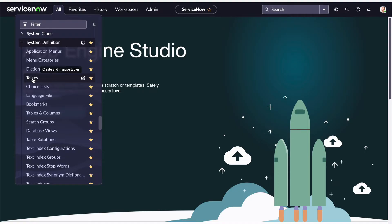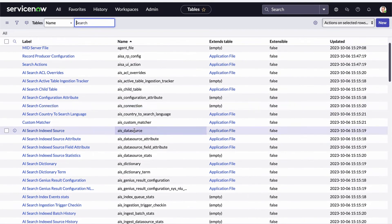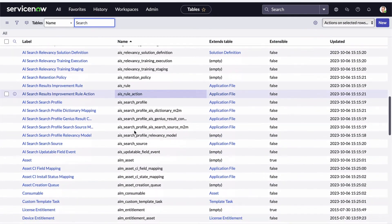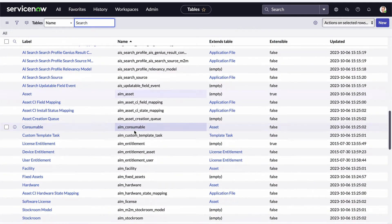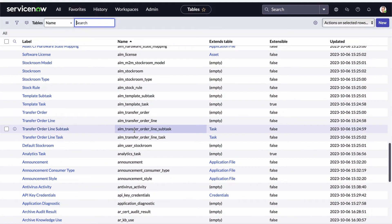I'm going to open the Tables module. And this is your first look at one of ServiceNow's database dictionary tables — a list view displaying all of the records in the table table. There is a table in the database called "table" that stores a record for every table in the database. That's a dictionary table — it stores data about the database itself.